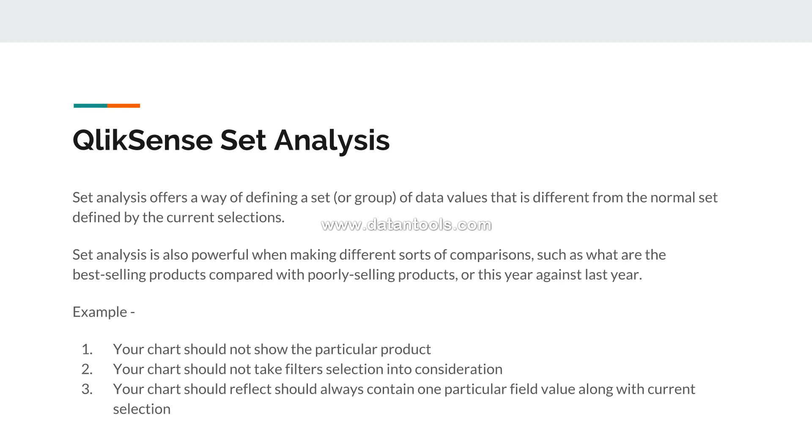So what does that mean? Say for example you have one particular field value which is chairs or some other product that you always want - whenever your chart is getting displayed it should be presented there. And whenever you are making selections on other products, it should also keep on including that into that chart.